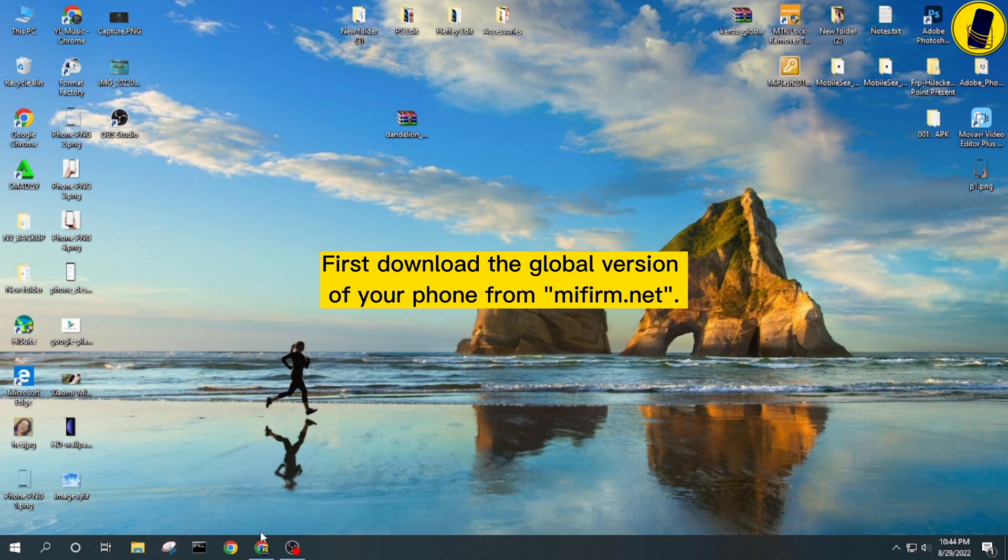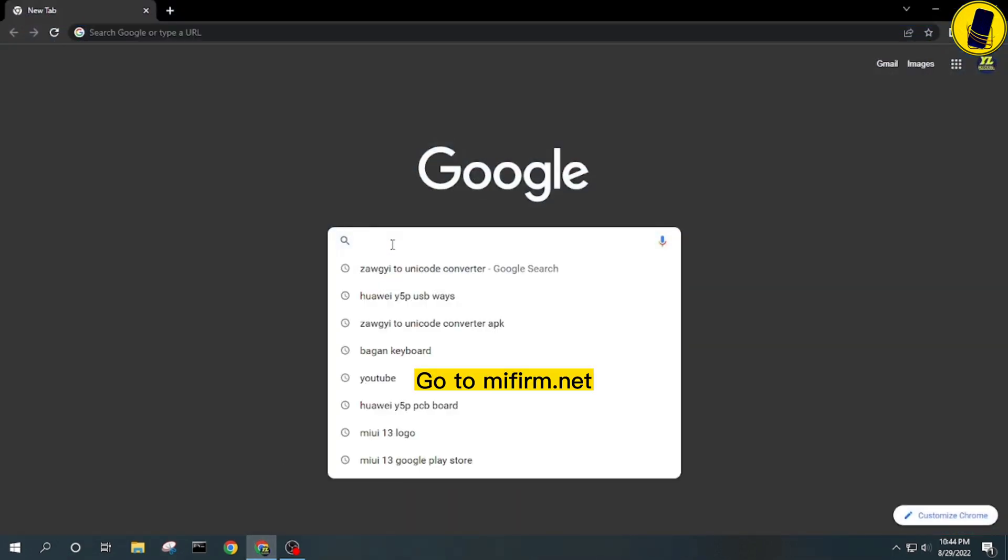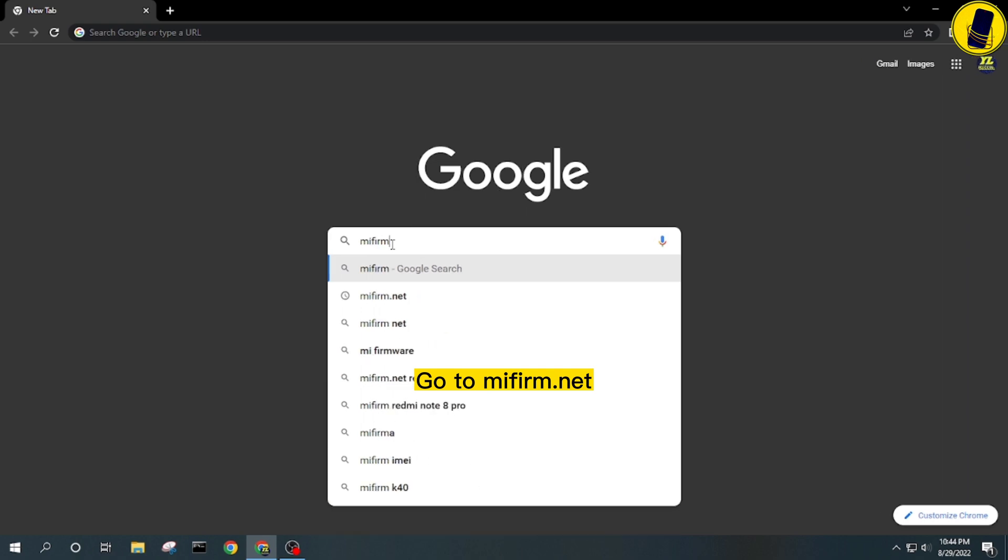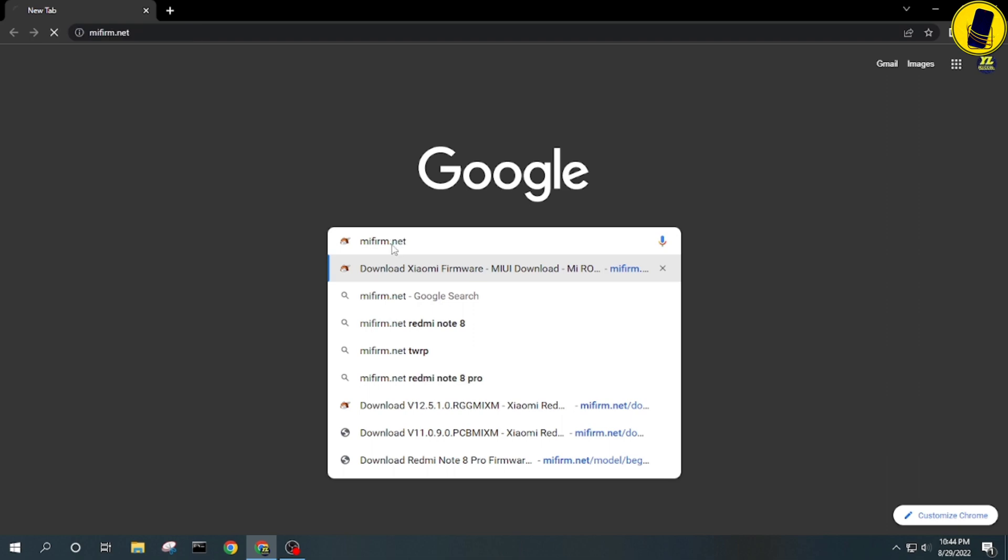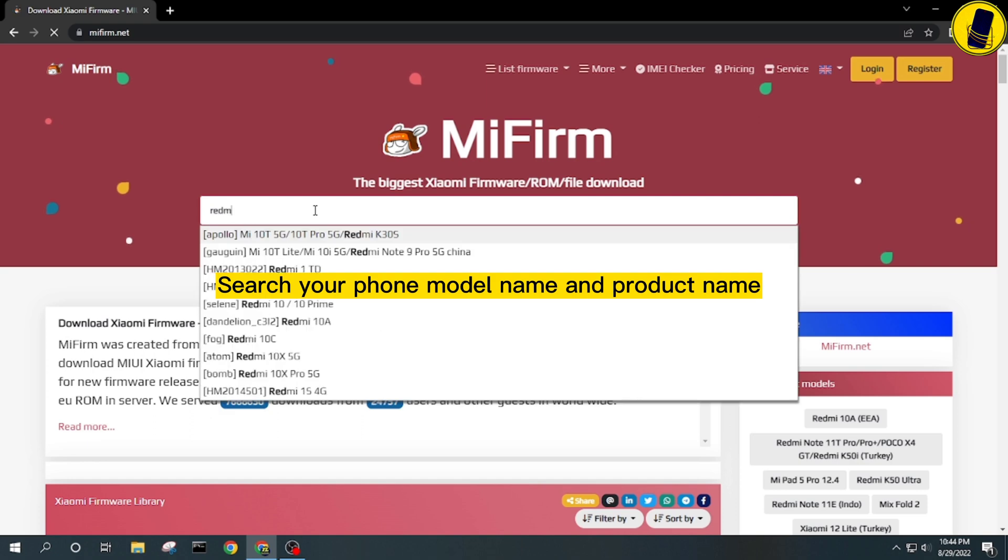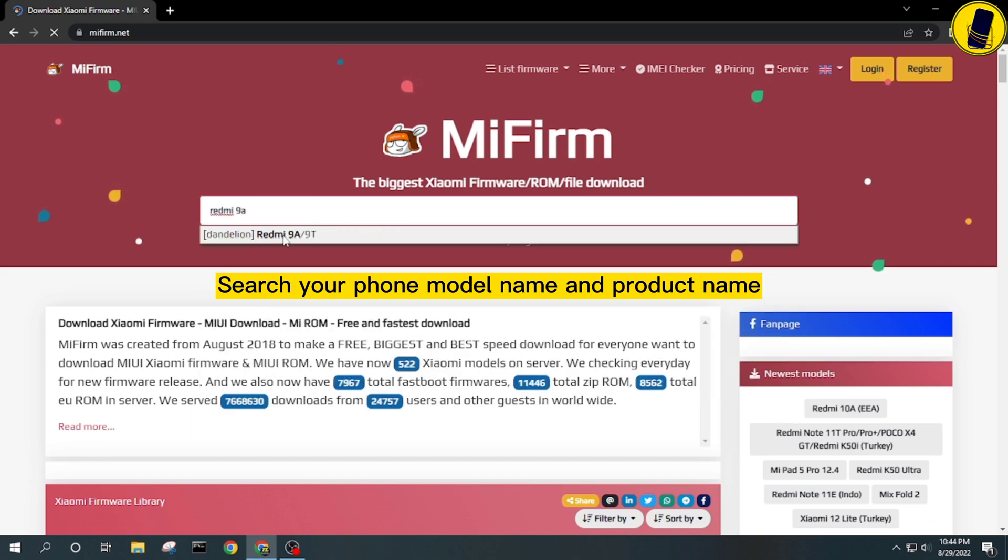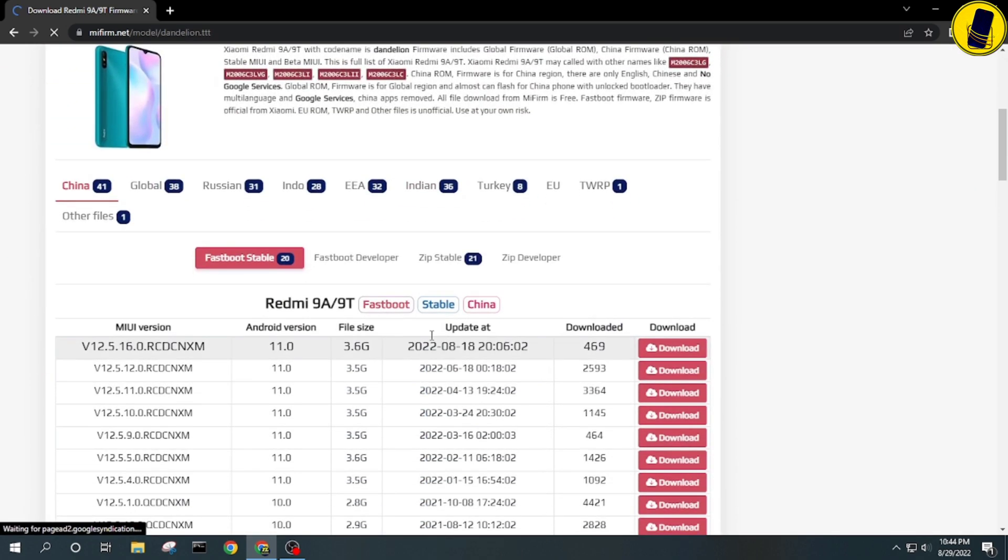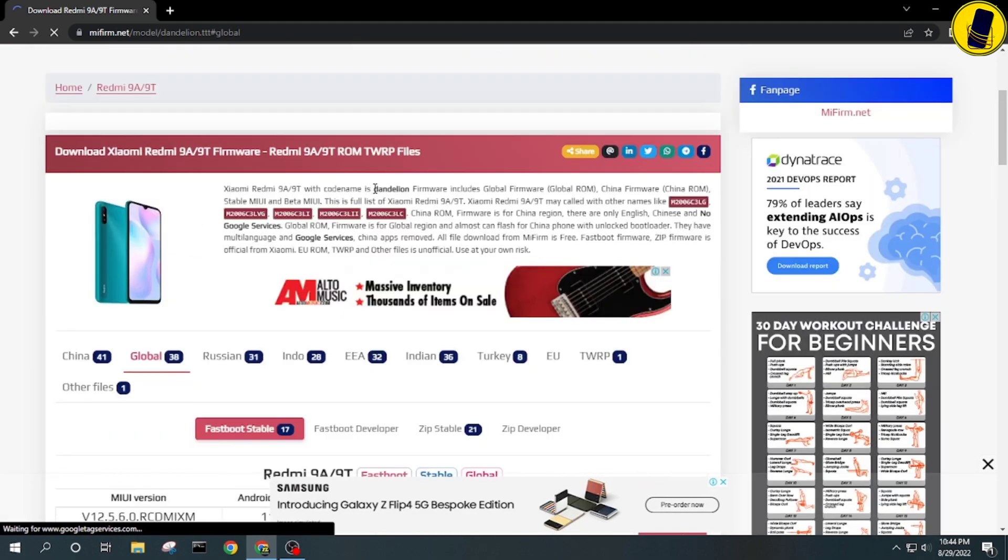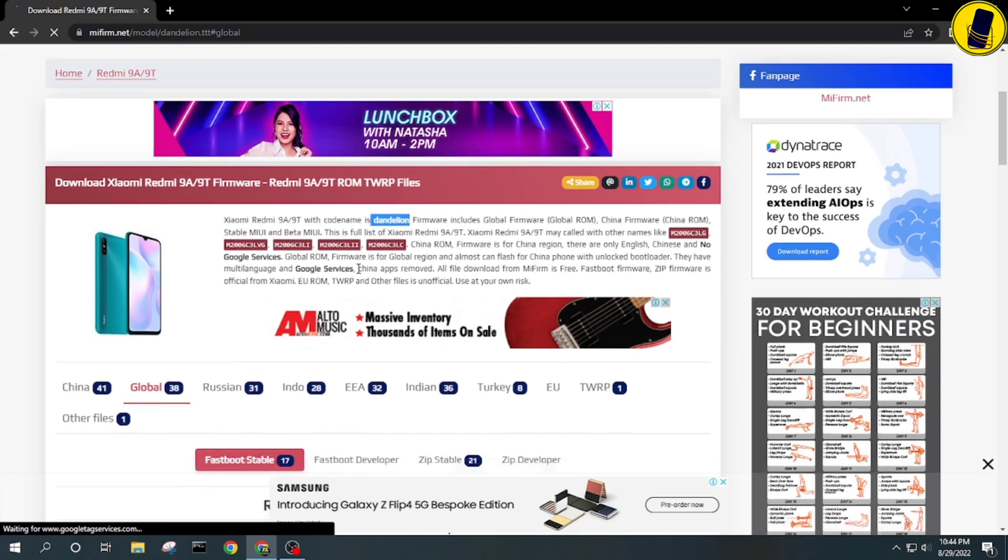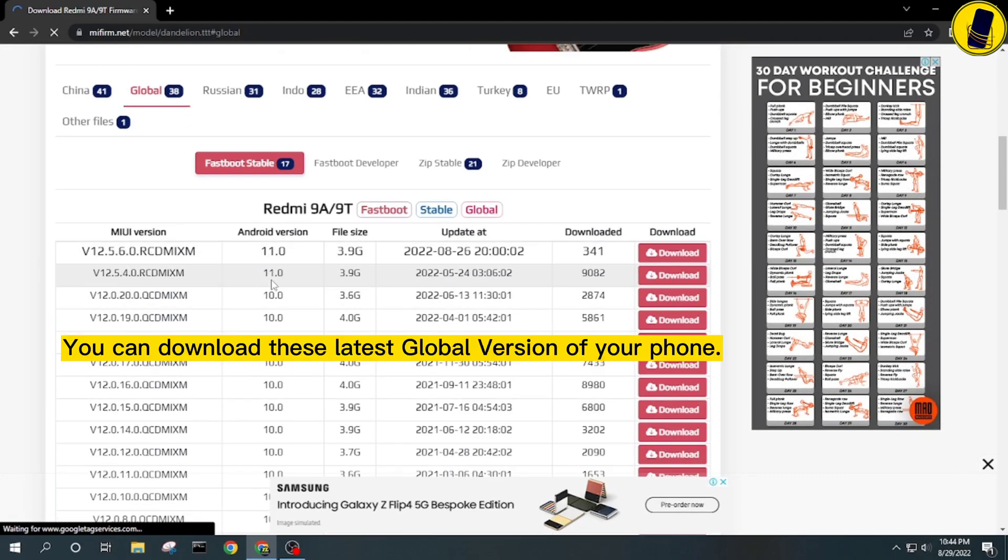First, download the global version of your phone from mifirm.net. Go to mifirm.net, search your phone model name and product name. Select global version, then download the latest global version of your phone.